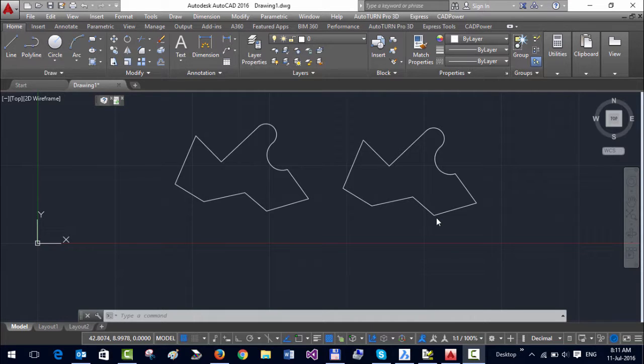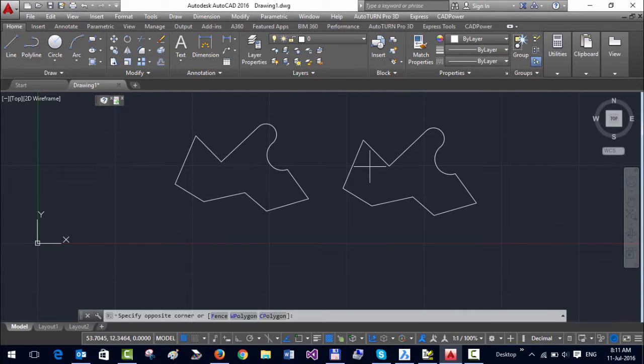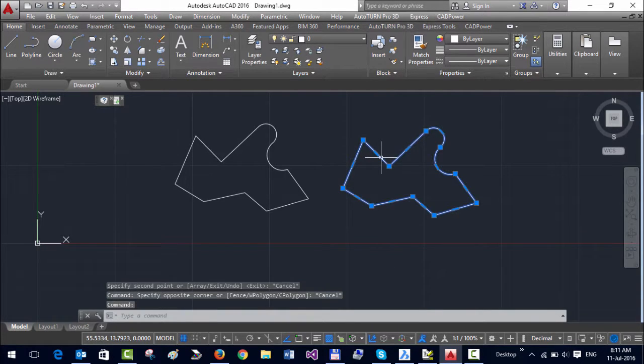Hello, this is Rakesh Rao from Design Sense Software Technologies. In this video, I am going to show you how you can use CAD Power to change the start point of a polyline. For example, this polyline I can do a P-edit, and you can see that this is the start point and it progresses in this direction.